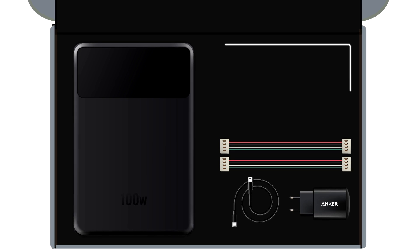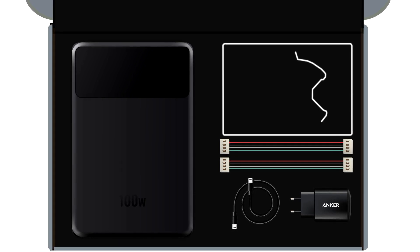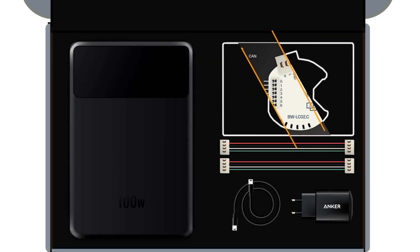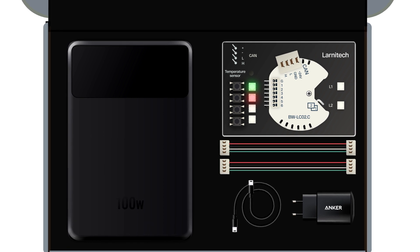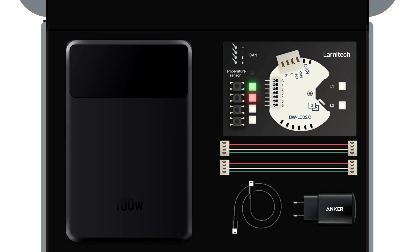Demonstration board featuring a BWLC02 module with two LED lights, four buttons with backlight, and a temperature sensor connected to it.